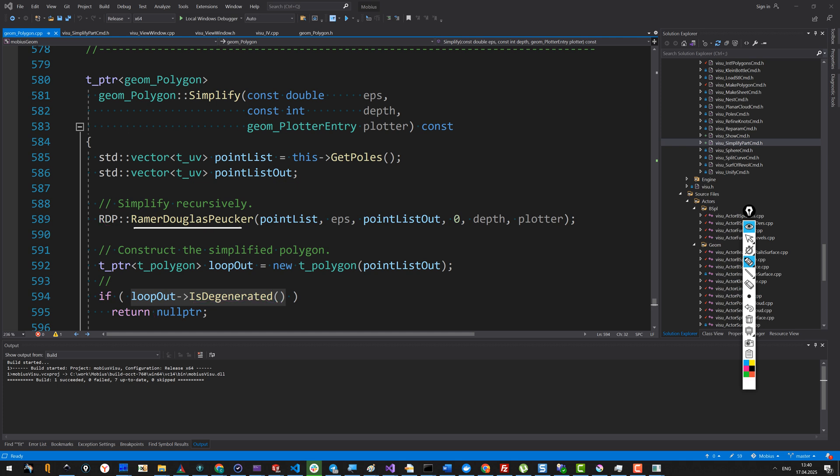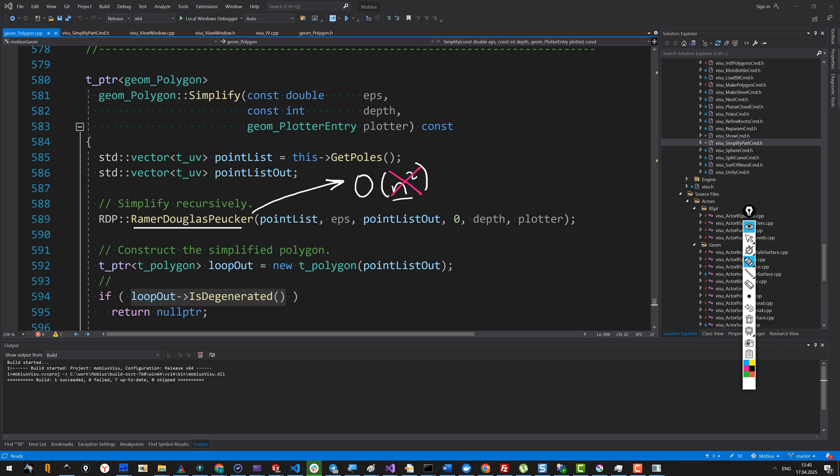In terms of computational complexity, this algorithm is pretty nice. In the worst case scenario, you'll have quadratic complexity, where n is your problem size or the number of nodes in your polygon. But in practice, normally you can expect something better than quadratic complexity. You'll have log-linear complexity, which is way better. Basically, if you run it on even complex polygons containing thousands of poles, you'll expect to see just a fraction of seconds or milliseconds.